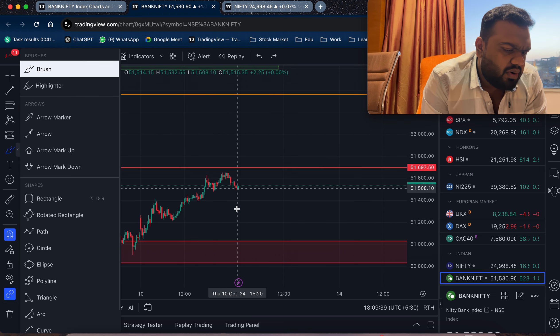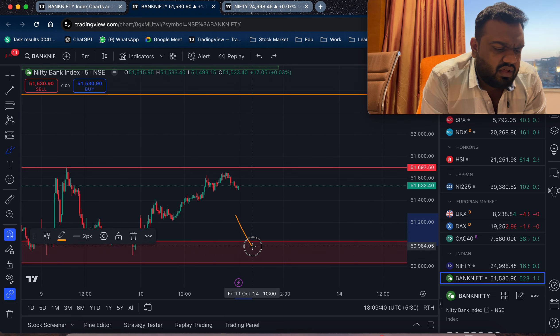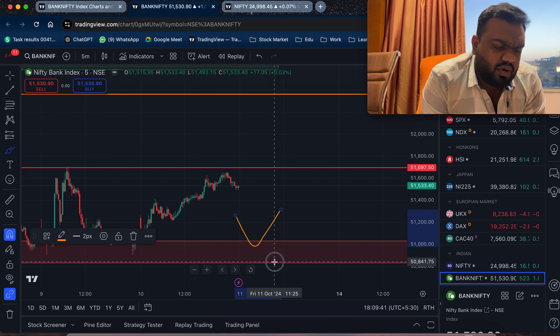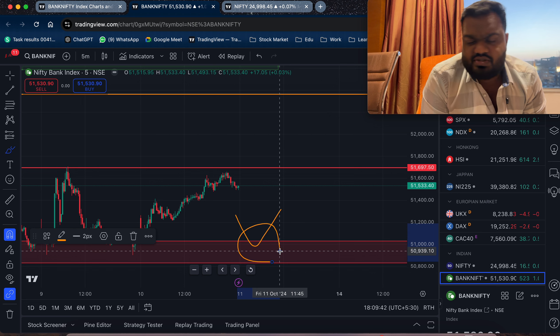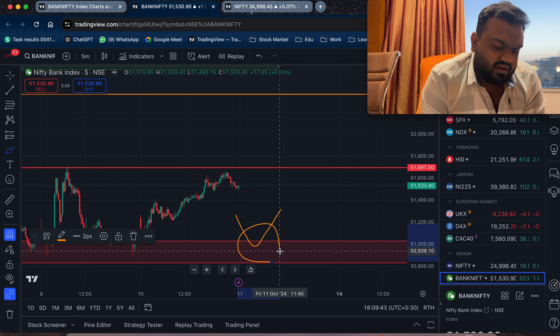If you are interested in the gap down, you will take the trade.